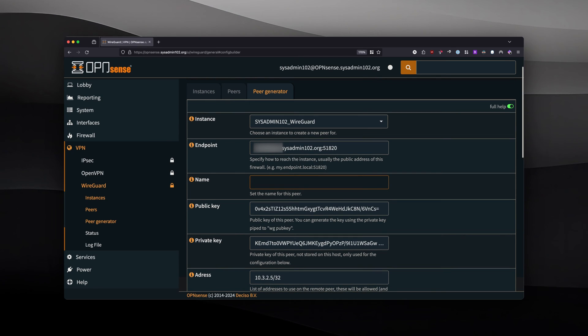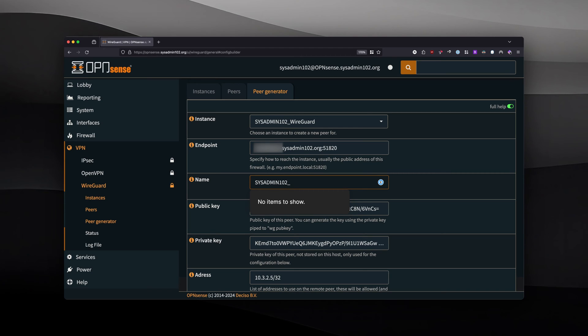For the name, I'm going to name it sysadmin102_remote_user3.